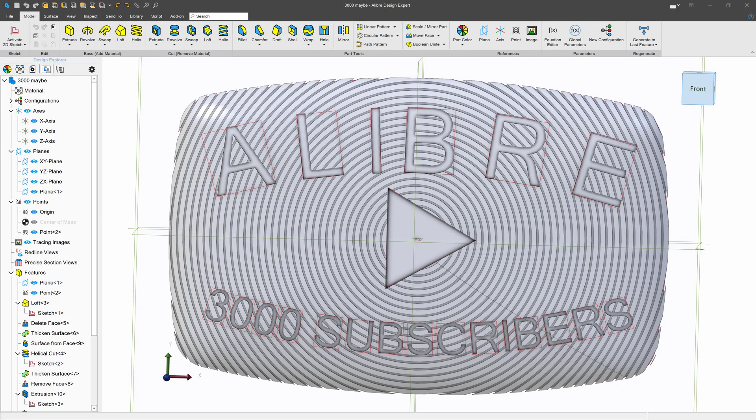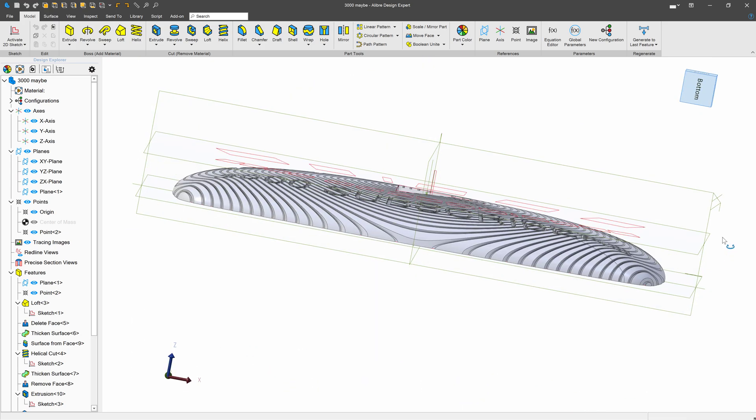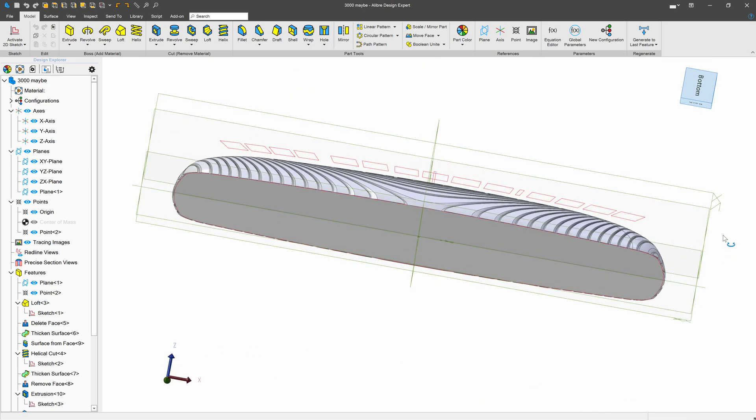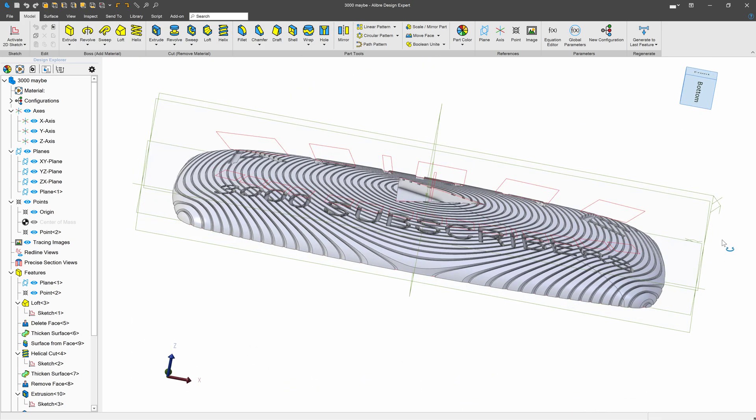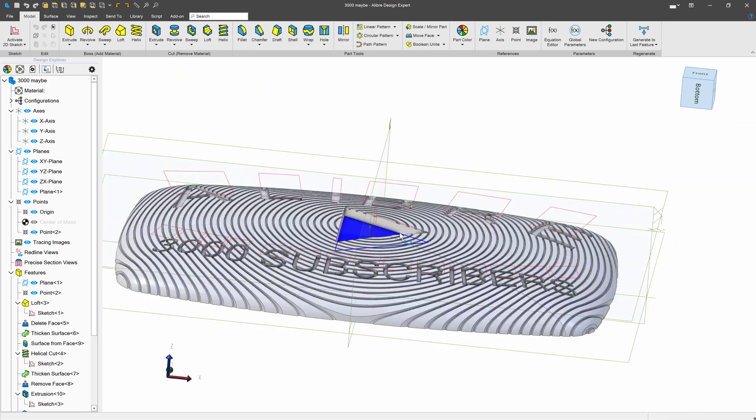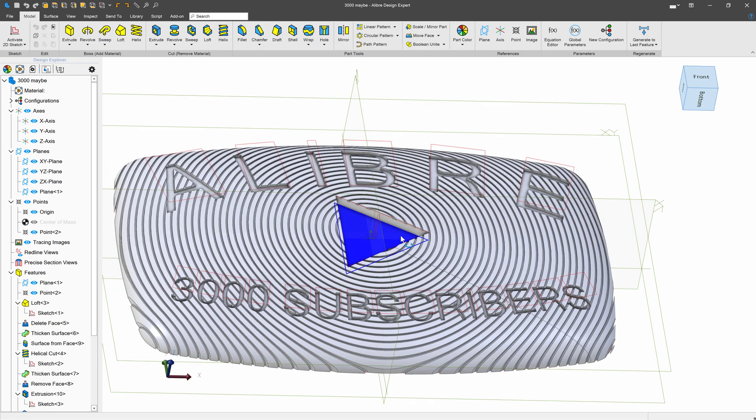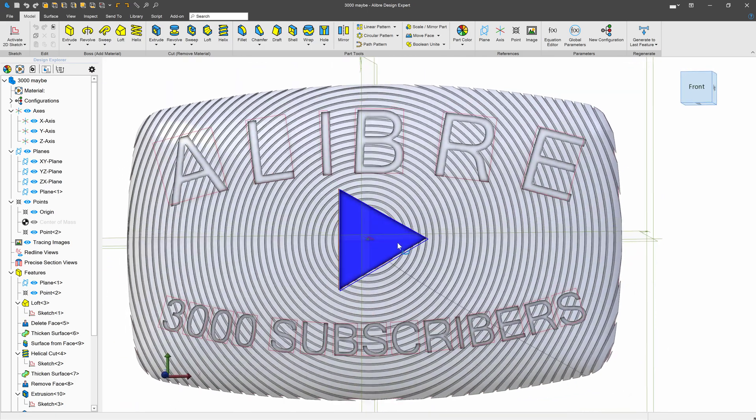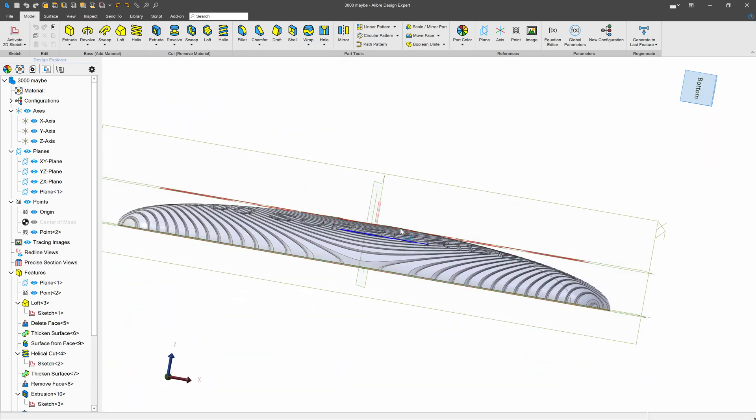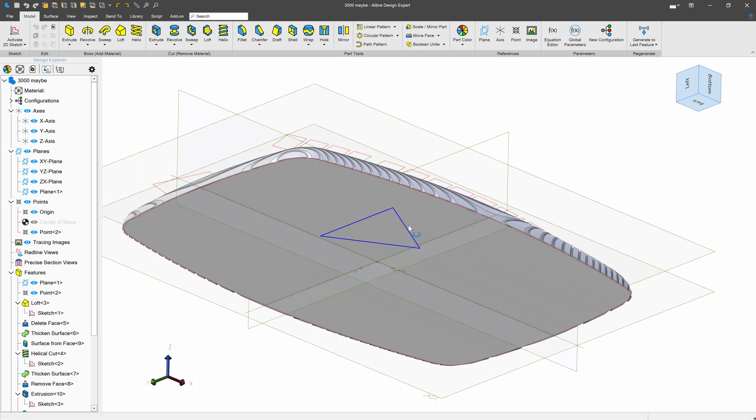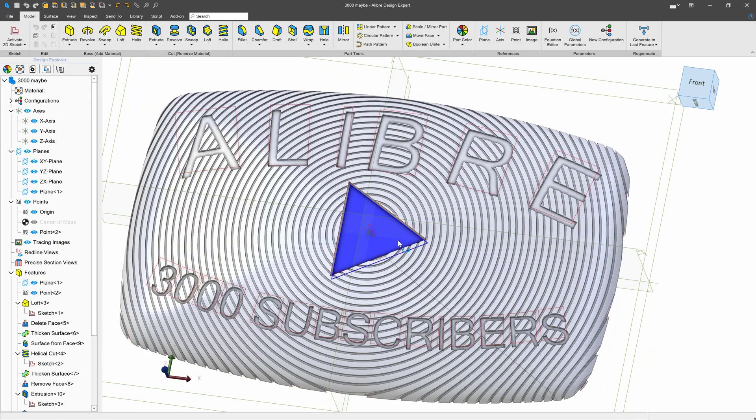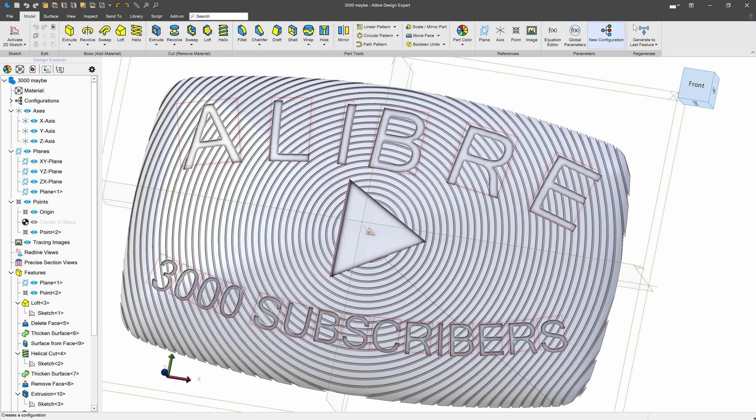Well, we're at 3,000 subscribers on the Alibre channel and I want to make a play button to commemorate that. The first Alibre play button. Now let's make a cool spiral pattern that goes right down the outer geometry of the play button. That should be pretty fun. Let's get started.